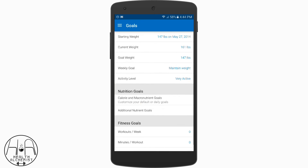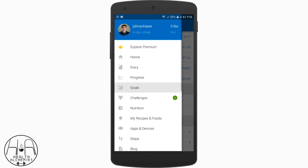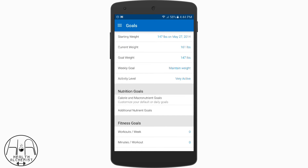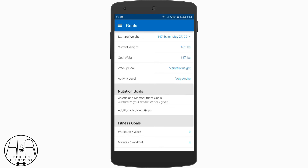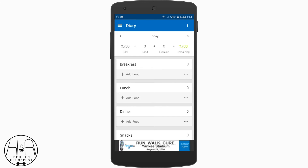Go back to the dashboard menu by tapping the three bars in the top left corner. The next one we're going to go over is Diary — tap where it says Diary and it will open up to this page. This is the page where you'll be inputting pretty much everything you eat, and it's an easy place to track your calories because it's right there at the top of the screen.